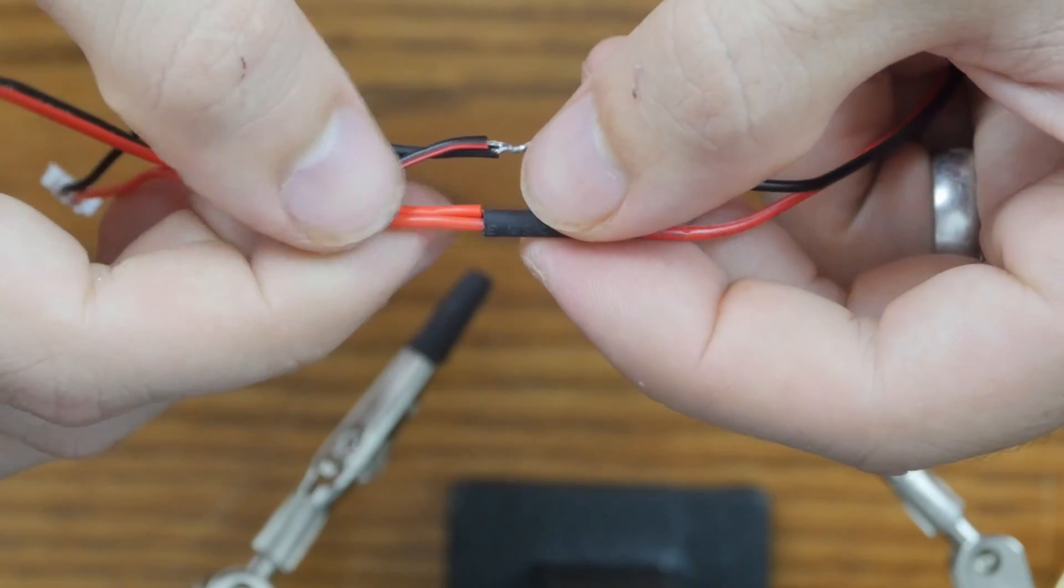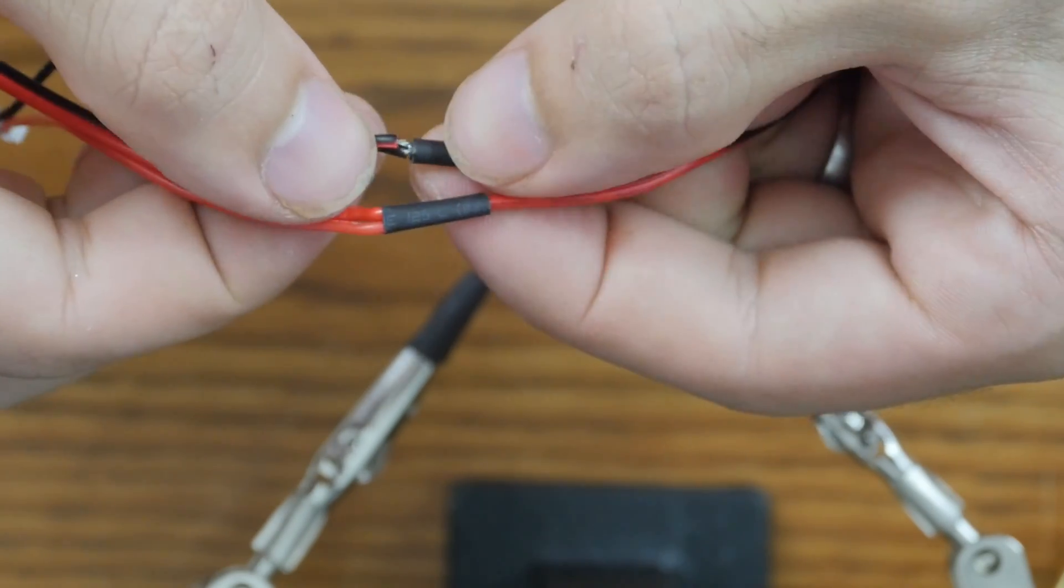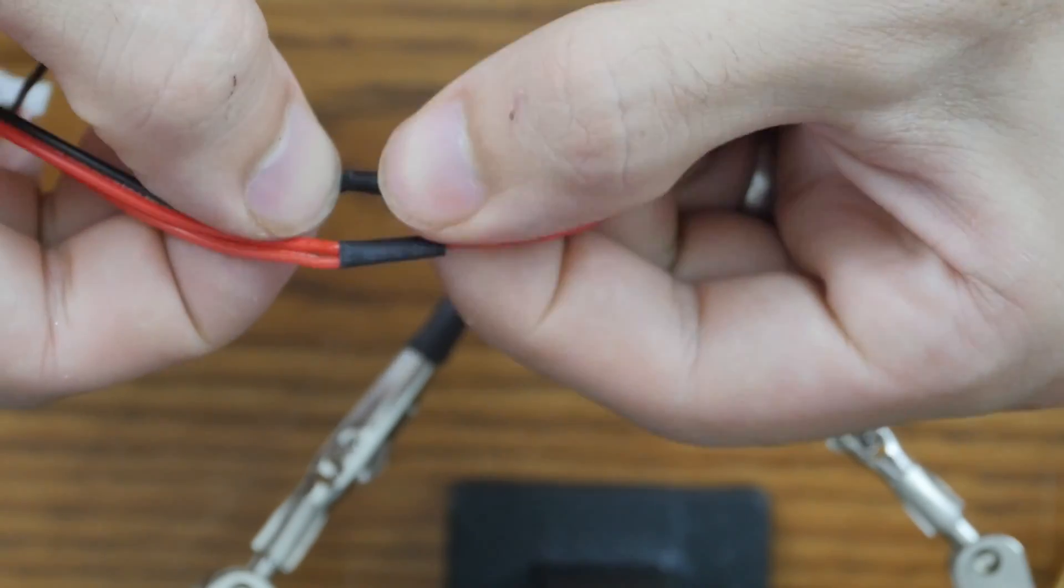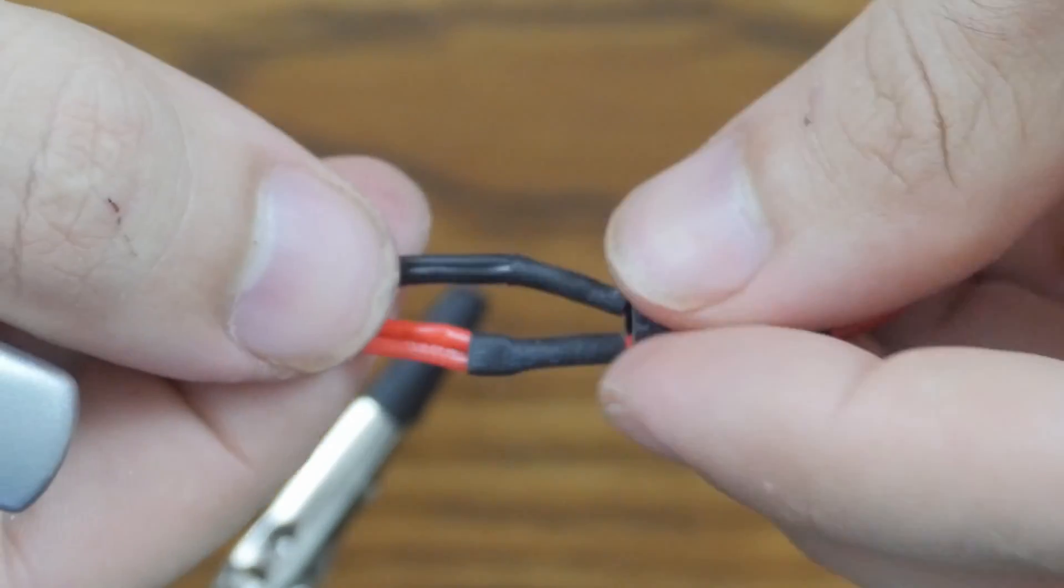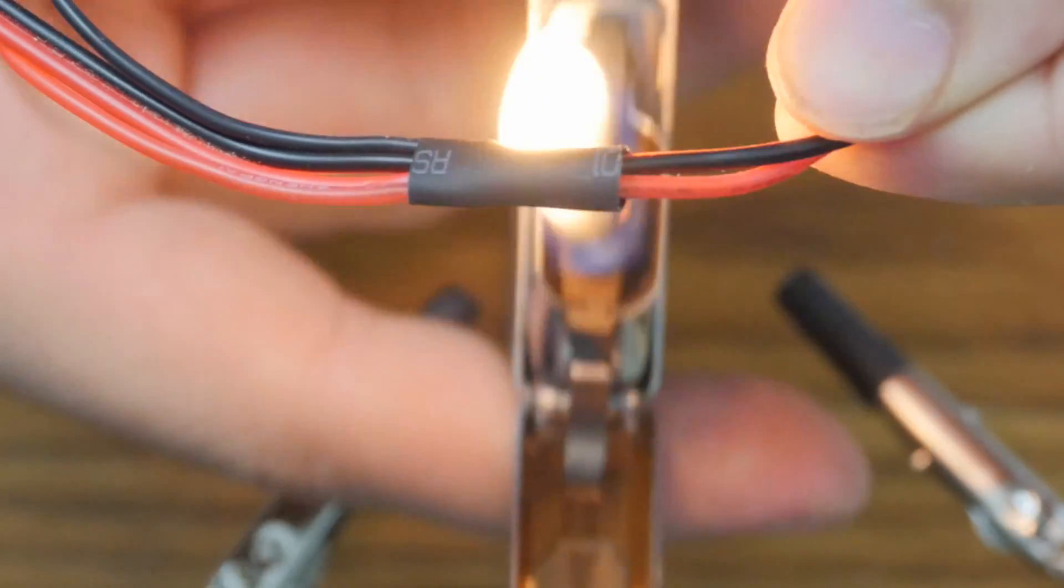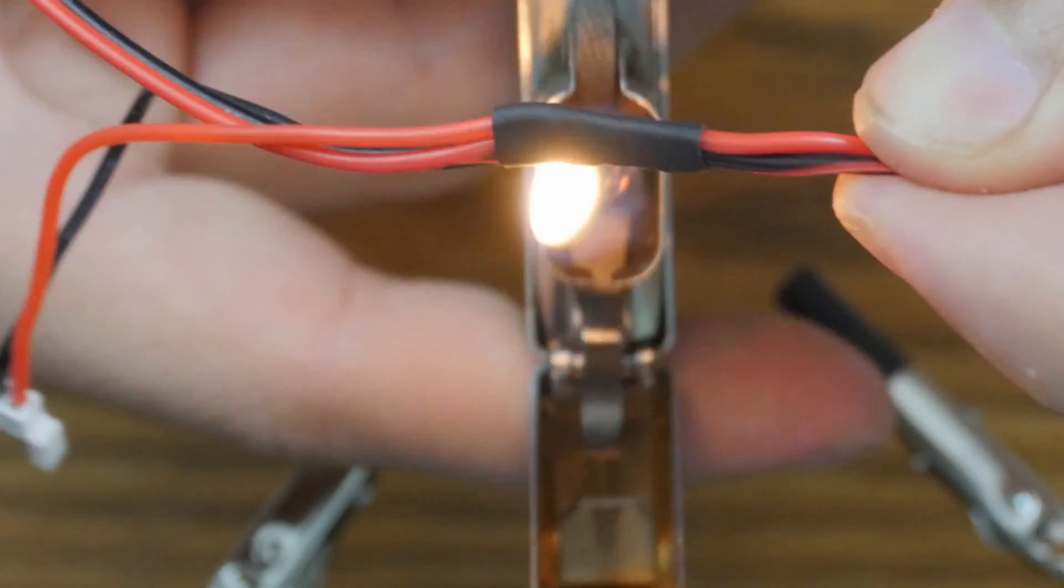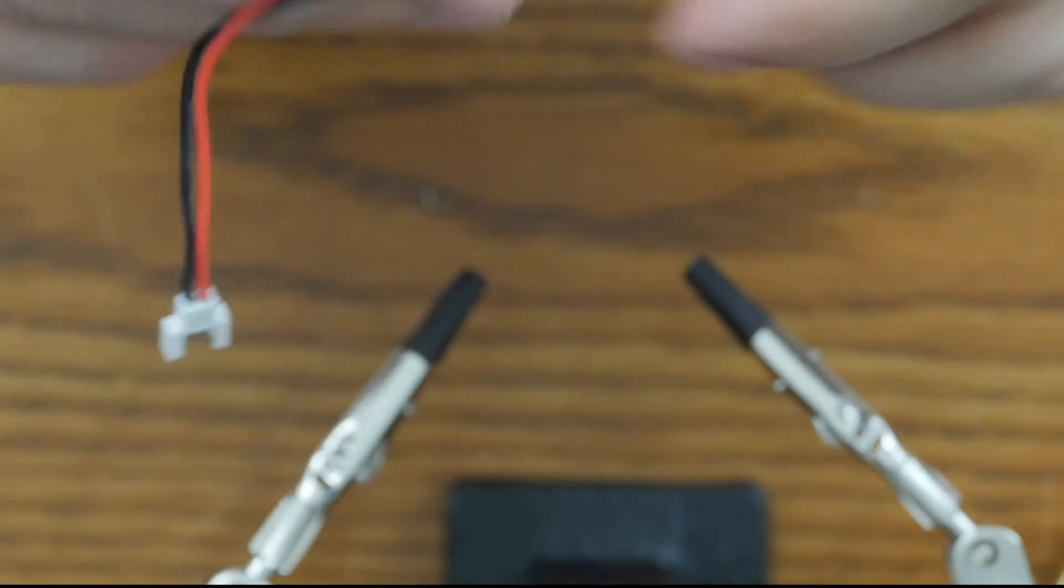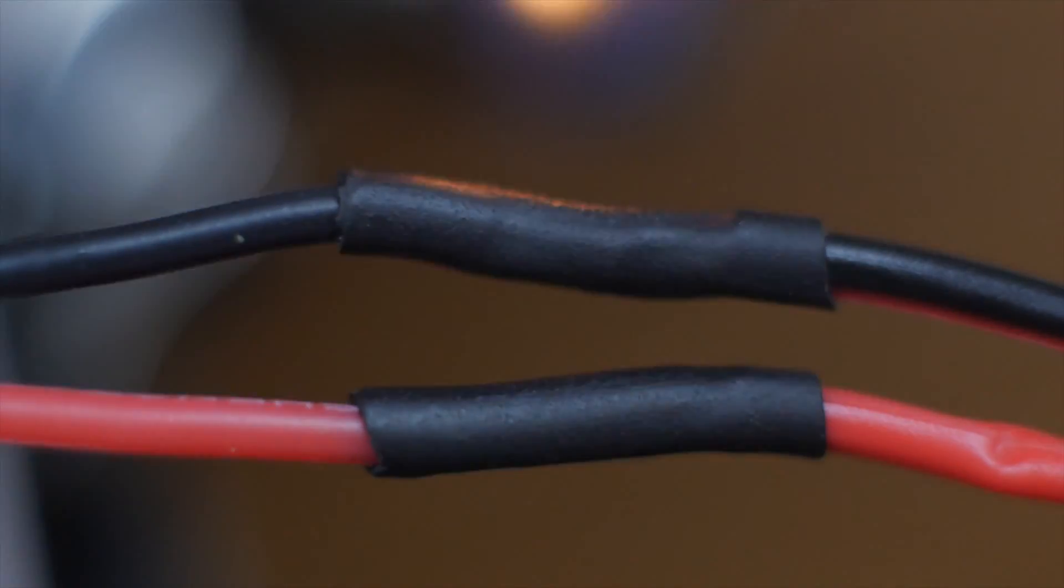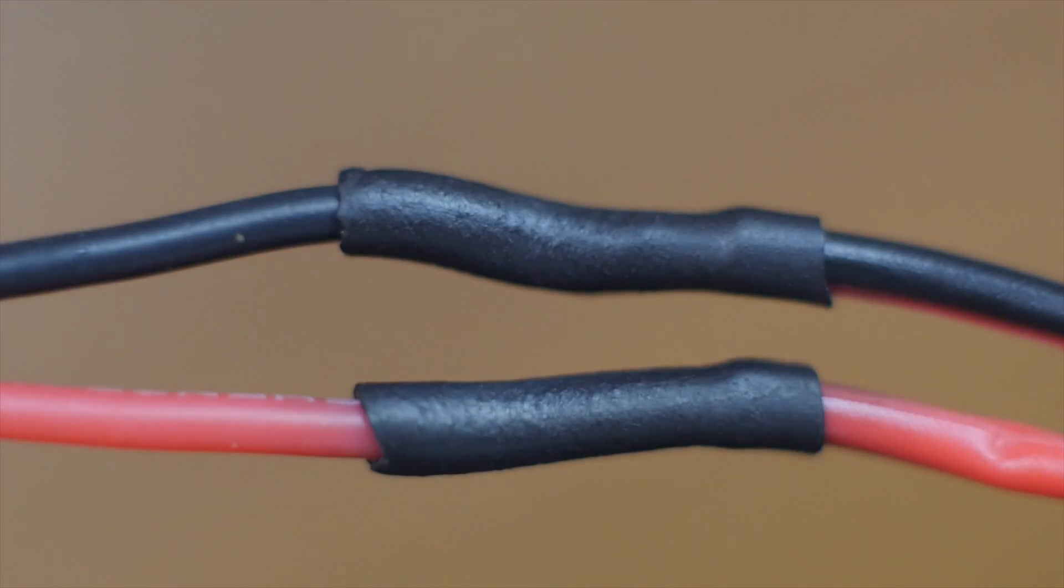Again I used heat shrink to protect the connections. It's great as long as you remember to put it on the wire before soldering. I'm not gonna lie, I had to re-solder a few of these because I forgot to put the heat shrink on beforehand. It's really easy to use with whatever you have handy, whether that's a lighter, the barrel of your soldering iron, or a heat gun.